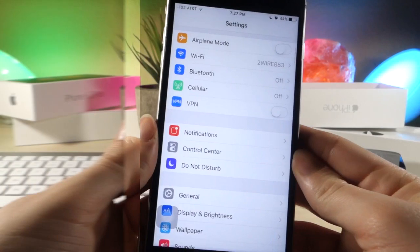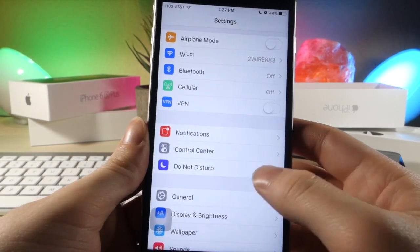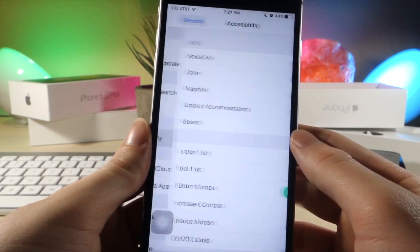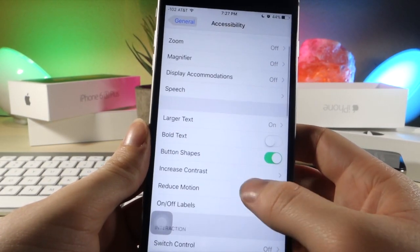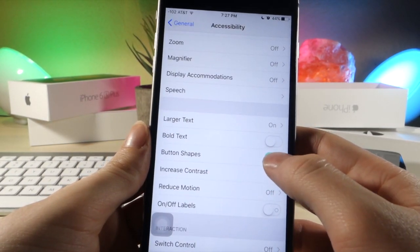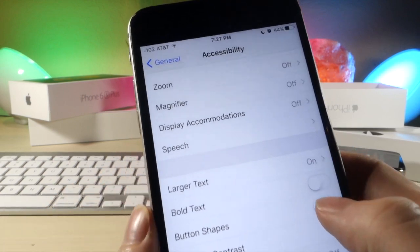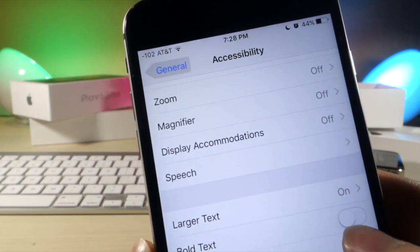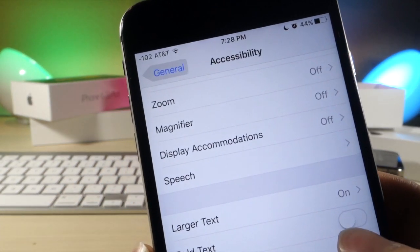For this next one, go to general accessibilities and tap on button shapes. This isn't really a cool feature, but it's interesting. You can actually change the button shape, which is pretty cool.